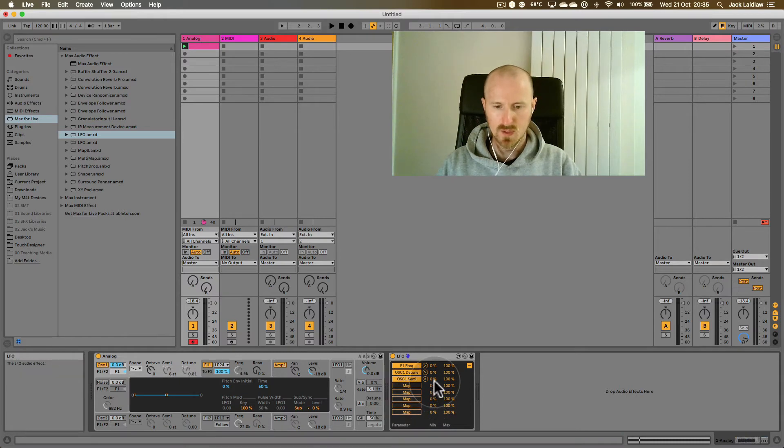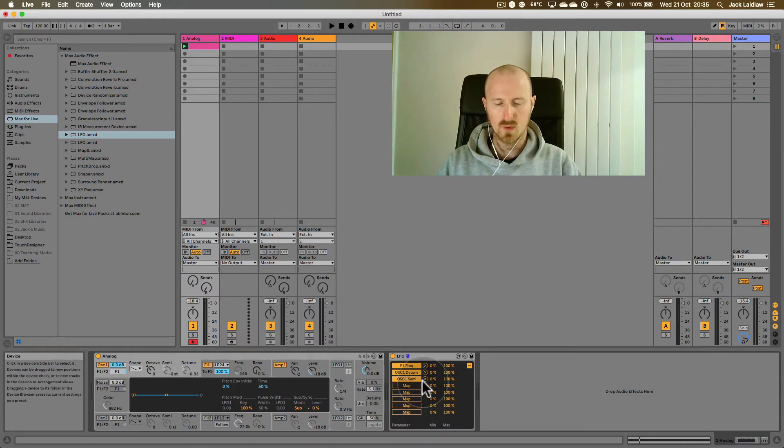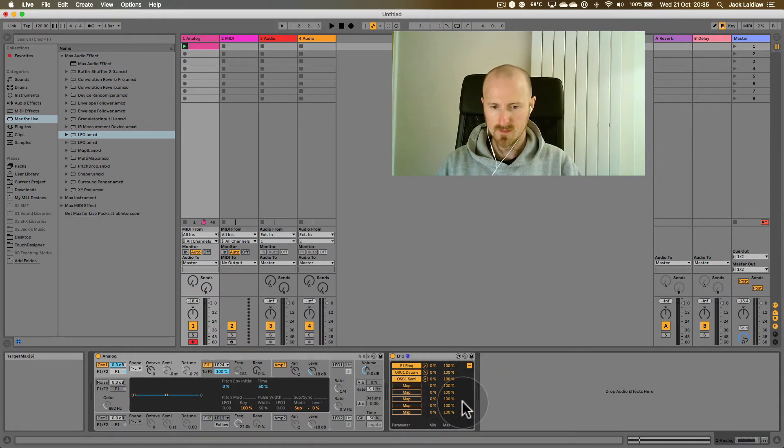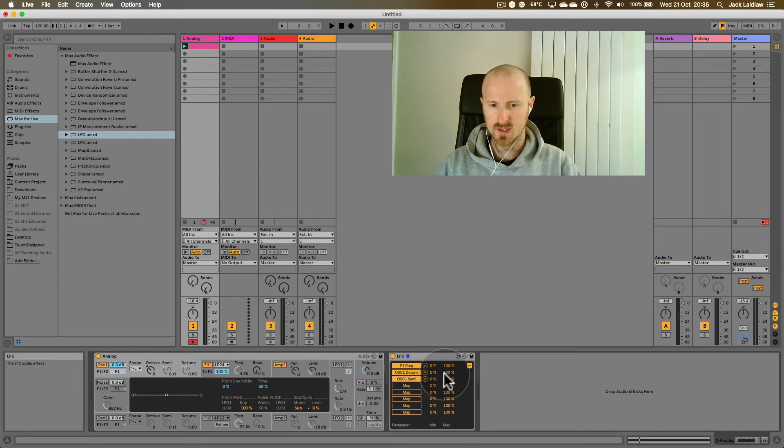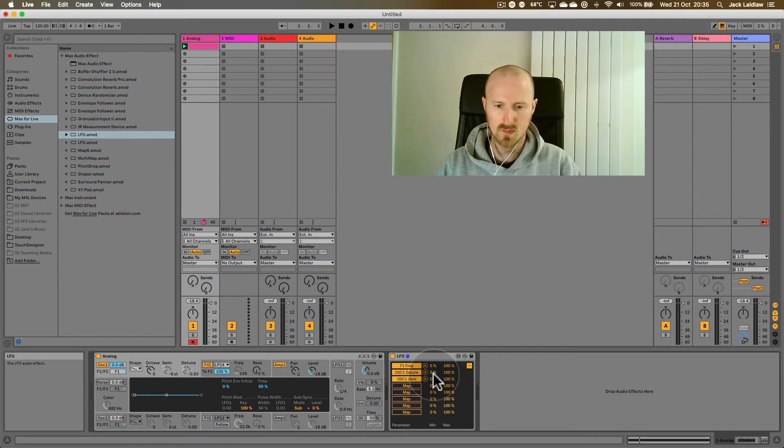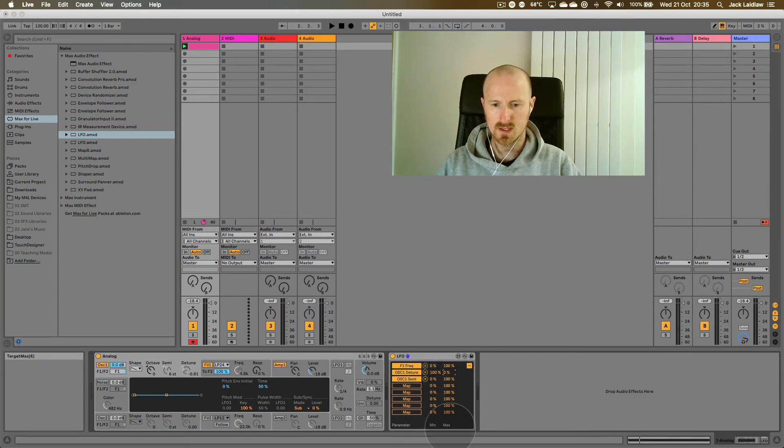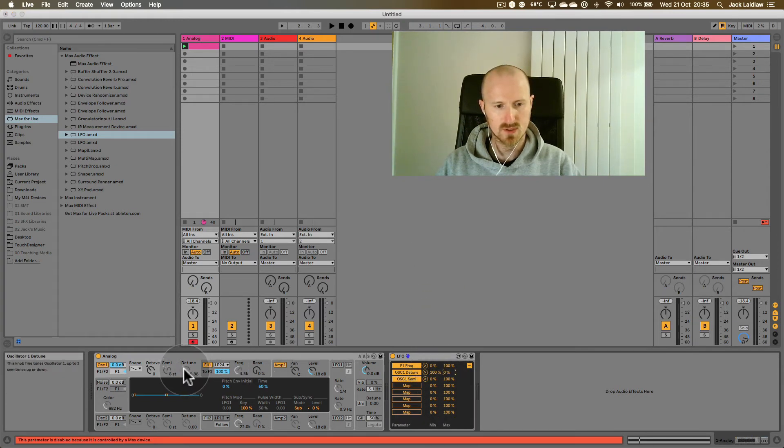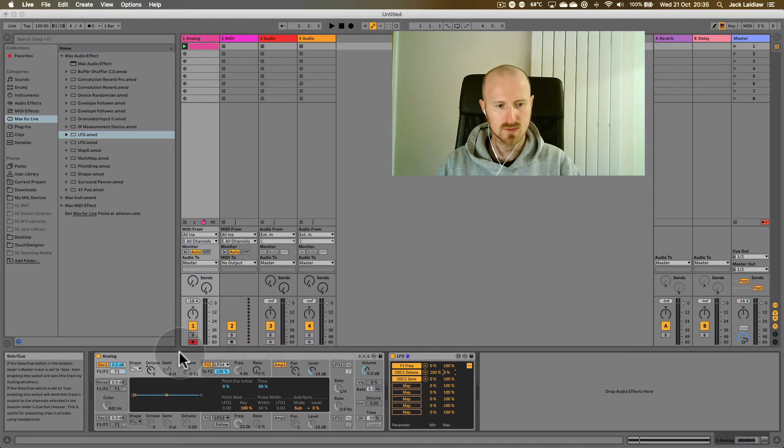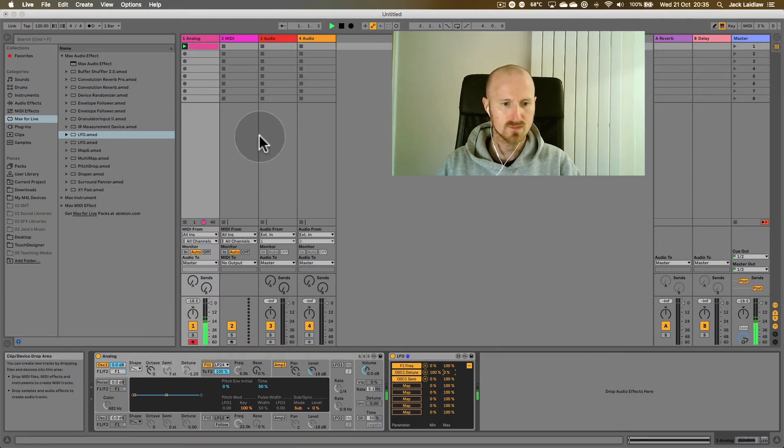So why don't we invert one of the ranges? We can do that here where this says 0% and 100%. This is where you set the range of movement between 0% and 100% of the parameter. So if we make this 100% here and 0% you should see that detune has started to move the opposite direction to semitone.